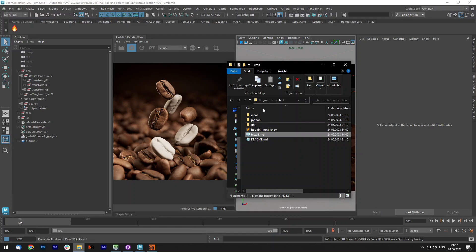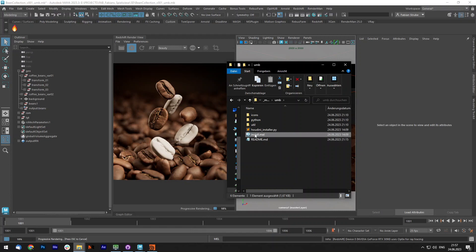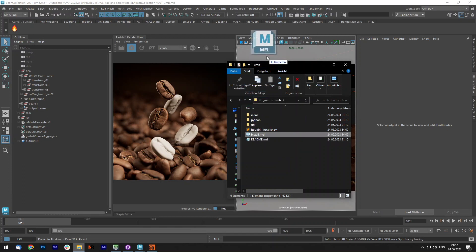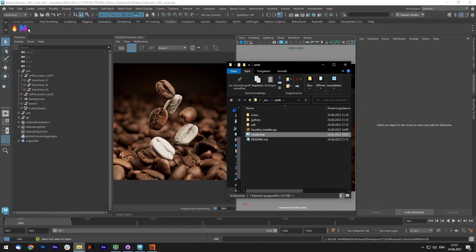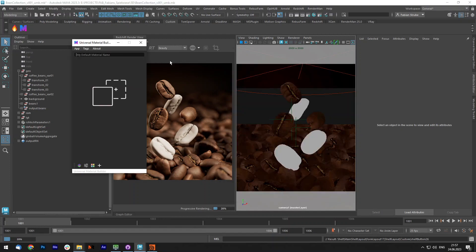If you download the Material Builder, you get a folder called UMB. You place it in the location you want it to be and for Maya you simply drag and drop the install.mel into your viewport. This creates an icon in your current active shelf and if you press it, the Material Builder pops up.